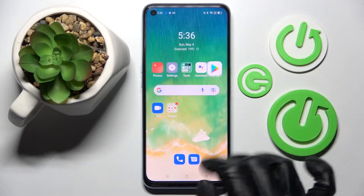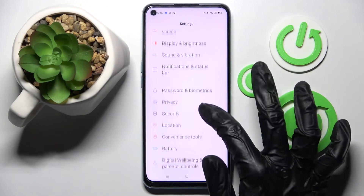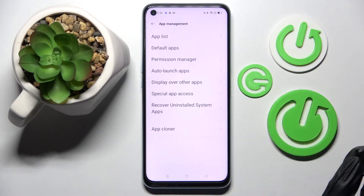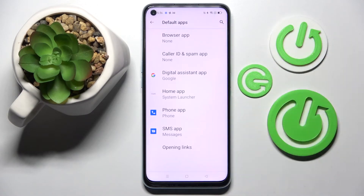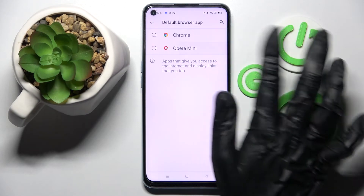Then click on the Home button and select Settings. Now you need to scroll down and click on the App Management section, then choose Default Apps and tap on one of those options. I want to change my browser, so I have to click on Browser App and set up my Opera by tapping on it.